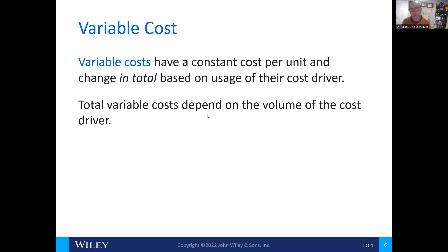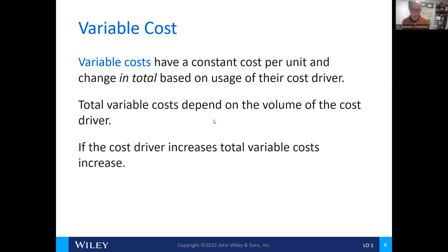Variable cost depends on the volume of the cost driver — how many units are being produced. If the cost driver increases, that means there will be a total variable cost increase.